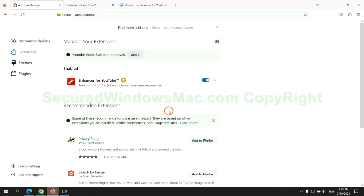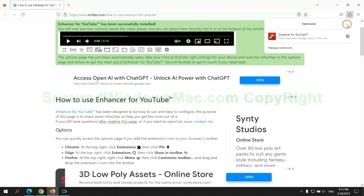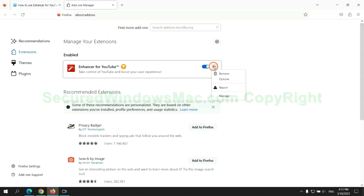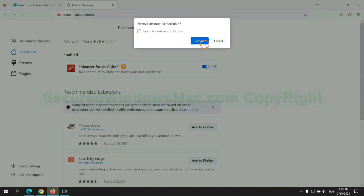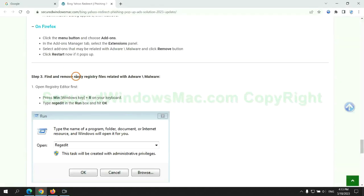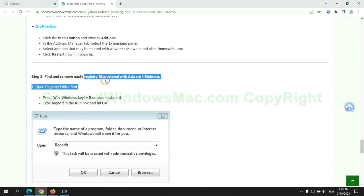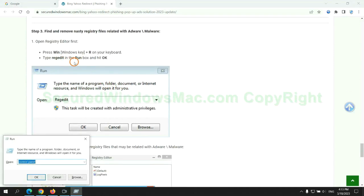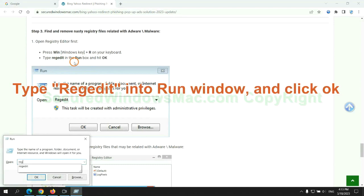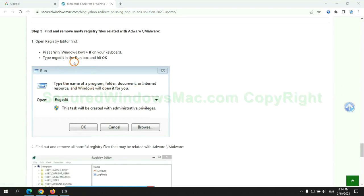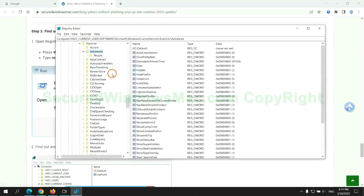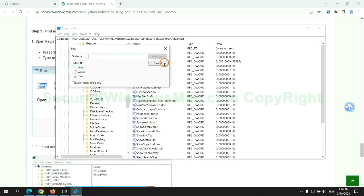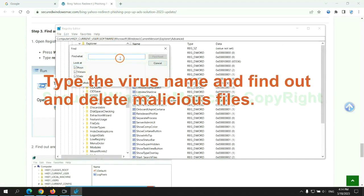And remove extension on Firefox. Next, we need to remove nasty registry files. Type regedit into run window and click OK. Type the virus name and find out and delete malicious files.